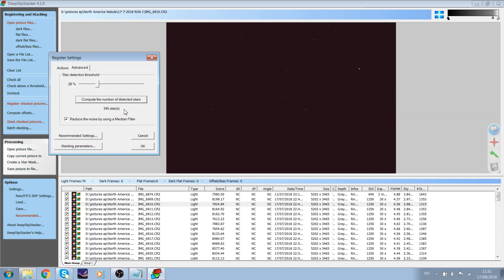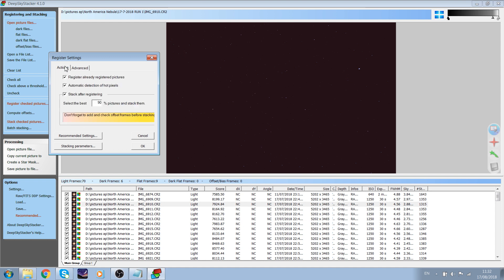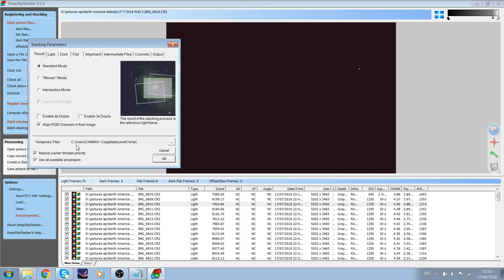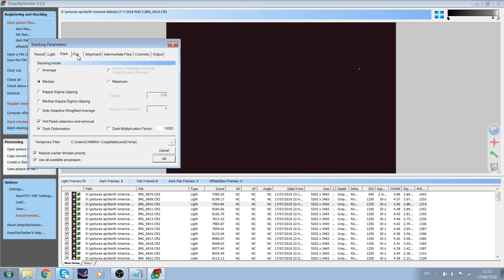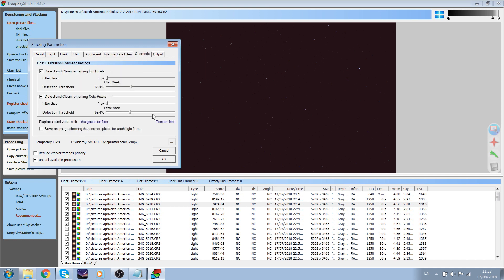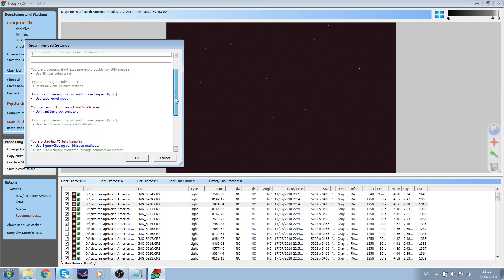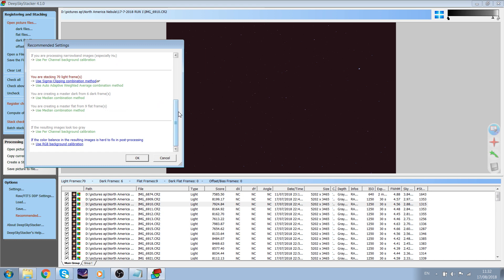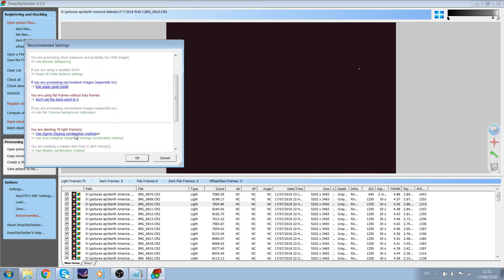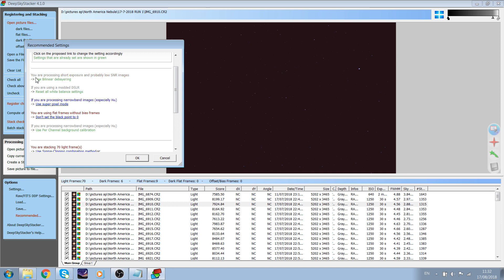345 stars is okay. Now before you register, you want to go to Stacking Parameters. Here you can see lots of different options that look very complicated, but the baseline is you need to go to Recommended Settings. These settings show red when something is wrong and green when you're doing something right. I use bilinear debayering because it's green. I do not have H-alpha, so clicking that would show red. Seeing as I have low exposure time, this is the better option as it suits my imaging.